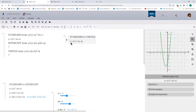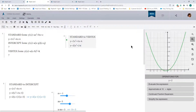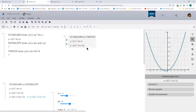Now let's convert the standard form to vertex form. Our equation in standard form is 2x squared plus 4x minus 6. We do the same thing as before and factor out the 2, giving us 2 times (x squared plus 2x minus 3). Now we want to rewrite this using the complete the squares method to convert it into vertex form.